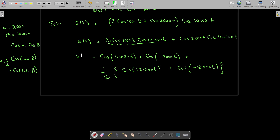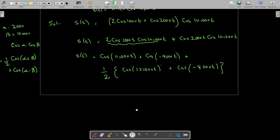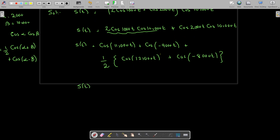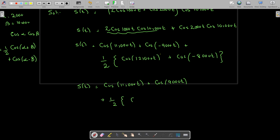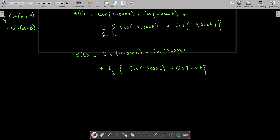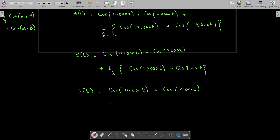Because cosine is an even function, cosine of minus theta equals cosine theta. So s(t) simplifies to cosine 11,000t plus cosine 9000t plus one half cosine 12,000t plus one half cosine 8000t.